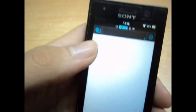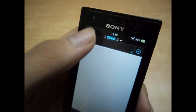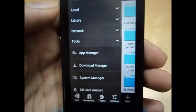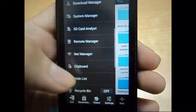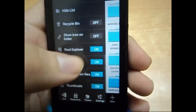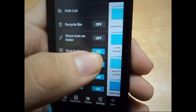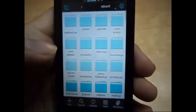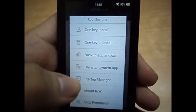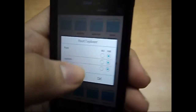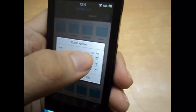Download any file explorer — I prefer ES File Explorer, but you can download any file explorer that gives you root permissions. After you download it, enable the root explorer in your file explorer and then mount the system as read and write.